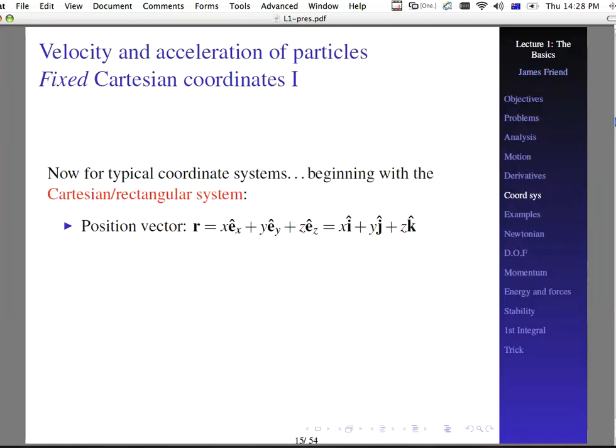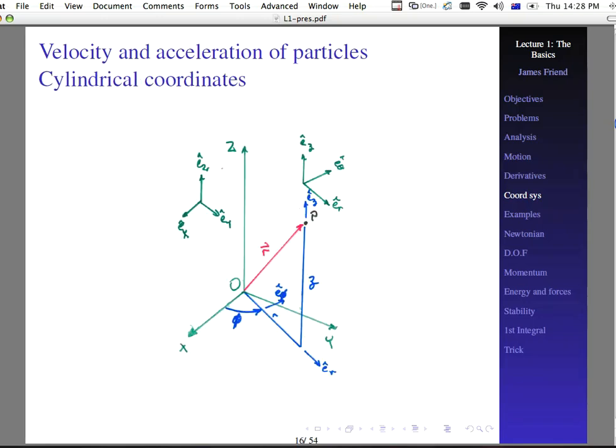For typical coordinate systems, with a Cartesian rectangular coordinate system, we are able to write the position vector as x e-hat-x plus y e-hat-y plus z e-hat-z. And that's, as you might be used to, x i-hat plus y j-hat plus z k-hat.